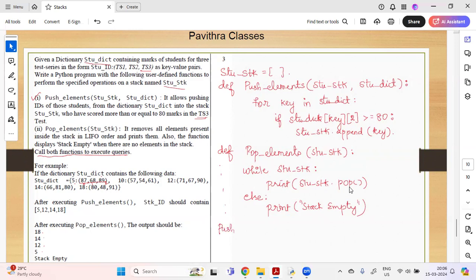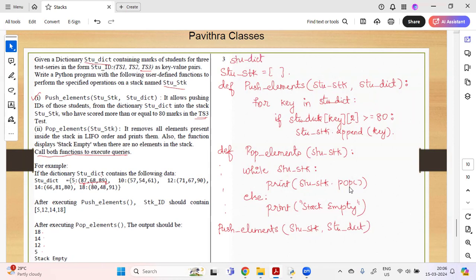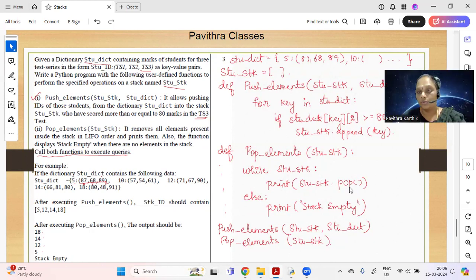Call push_elements and pop_elements to complete the program. First define stu_dictionary with sample data like {5: (87, 68, 89), 10: ...}, then call push_elements followed by pop_elements. This covers both models of the stack program: the list model and the dictionary model. Try out the dictionary program and check if it works.